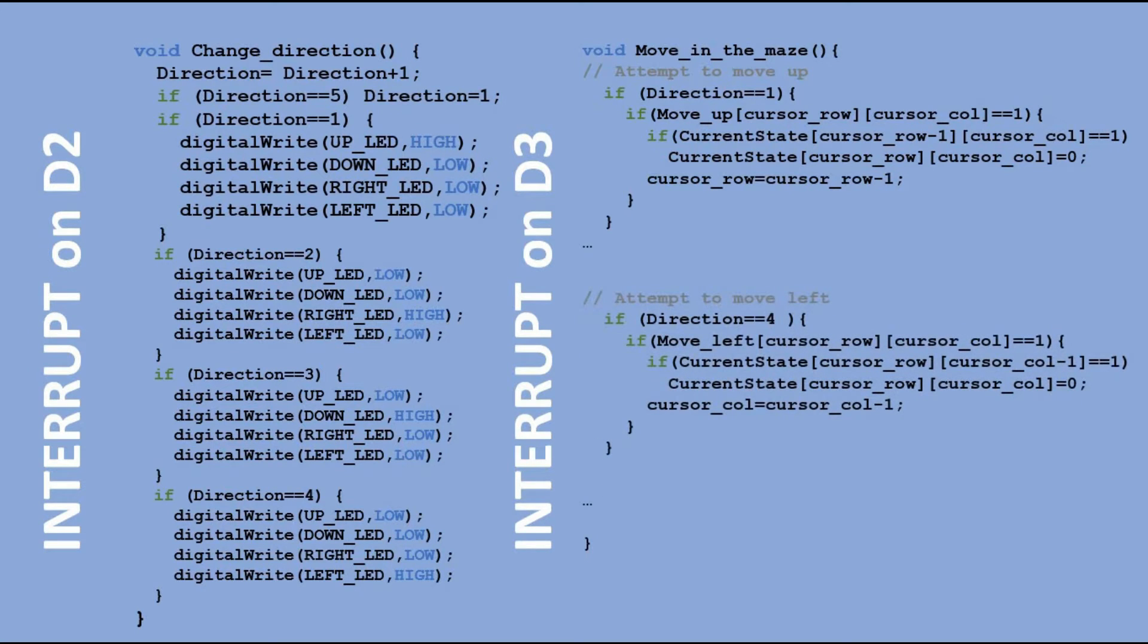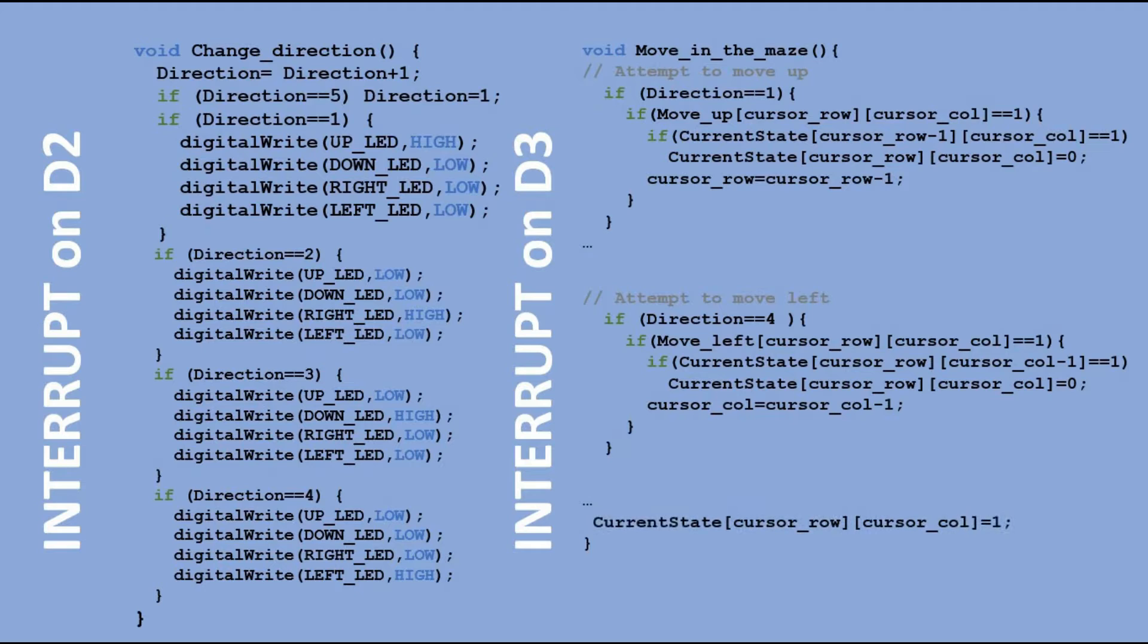And finally we put 1 in a cell of the current state table which reflects our current updated position.